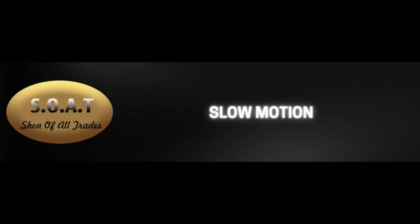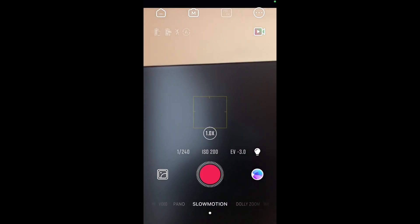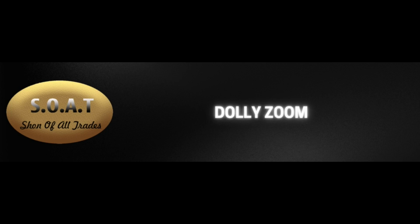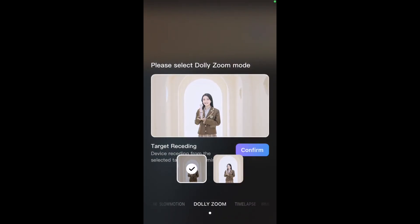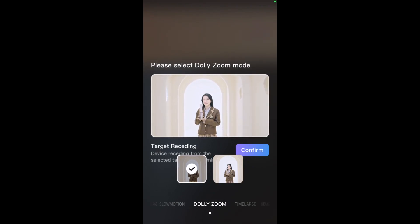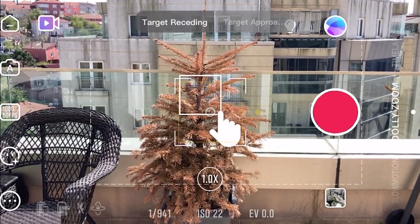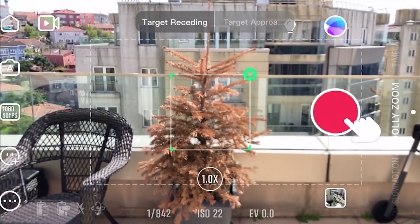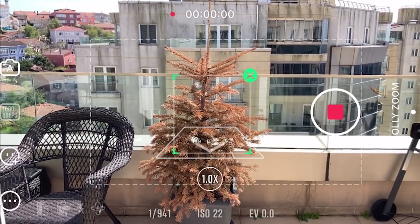In slow motion mode, you make a short video and see the result in slow motion. For dolly zoom, you can choose approaching or receding mode relative to the object — it's good for making a zoom effect in your video. Lock on the object using the shutter key, then press start and move in the direction that the phone is showing you.